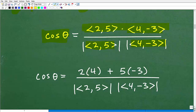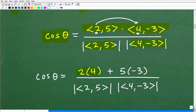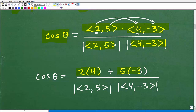For the dot product in the numerator, I'm taking the first component of V and multiplying it by the first component of U: 2 times 4. Then I add the second component times the second: 5 times negative 3. It's almost like the distributive property — just follow that formula. This gives us 8 plus negative 15, which is negative 7. That is the dot product.